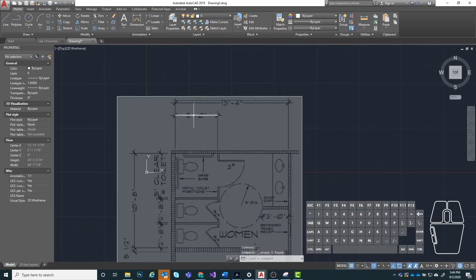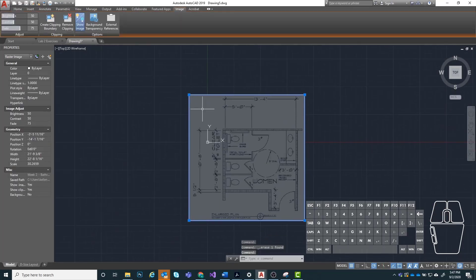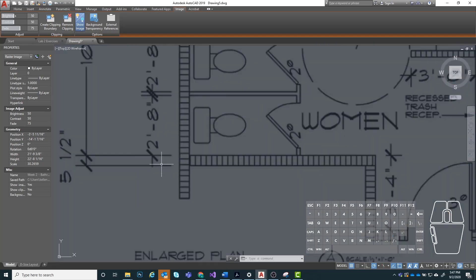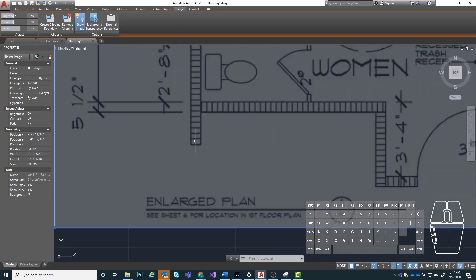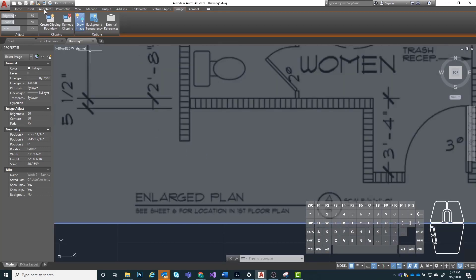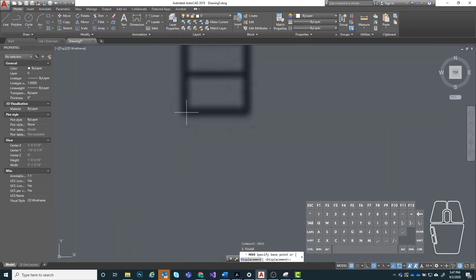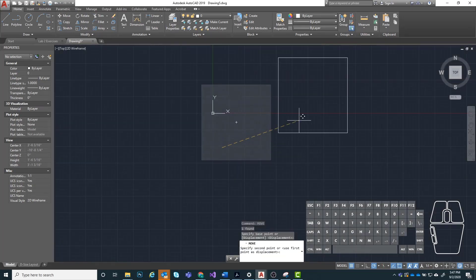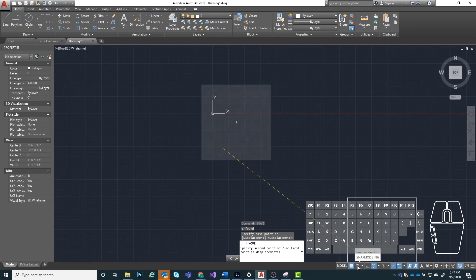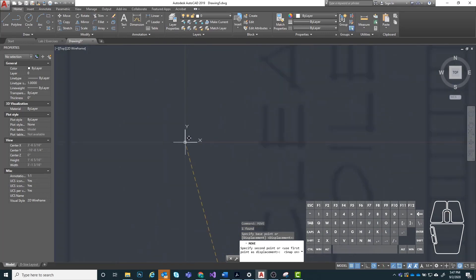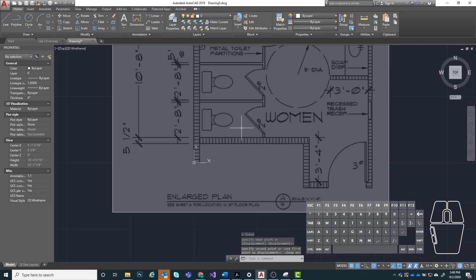Now that we know we have it at the right scale, we want to take this image and move it to a good point on our drawing space. I like to align things based on a left-hand corner point. So I'm going to select this, type in move, and hit enter. I'm going to choose this corner point as accurately as I can, then click on snap mode so I can snap this exactly to a precise point on my grid. I'm going to zoom in really close and snap it right to the origin. Now this is snapped right to the origin right where I want it.